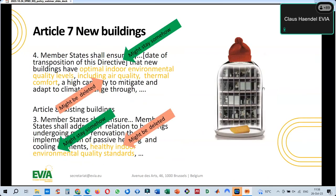New buildings can be constructed according to current standards and requirements which may be quite tight. It is key that from the design and energy calculation phase, environmental quality parameters are present. But again, we may see more focus on environmental quality recommendations and less on minimum requirements for healthy indoors — this is what we can expect for new buildings.